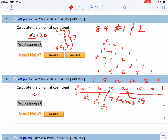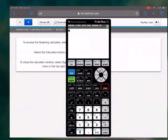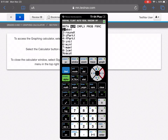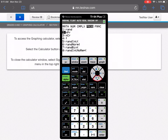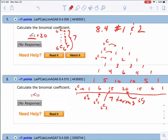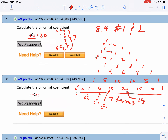On the calculator, type in 6 first, then go to Math, slide over to the probability menu, select NCR, and then type in 3. We also get 20. The reason I'm showing you Pascal's triangle is that for the first few rows you might use the triangle.